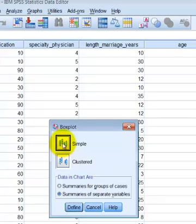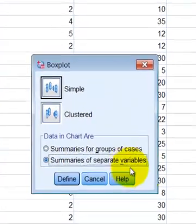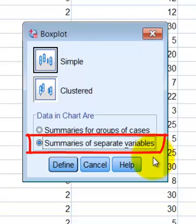You're going to pick Simple, but here's the key: we want this bottom one, Summaries of a Separate Variable. We're going to do one variable at a time.